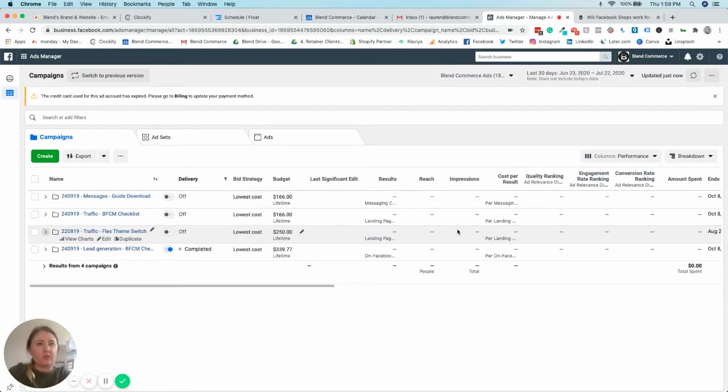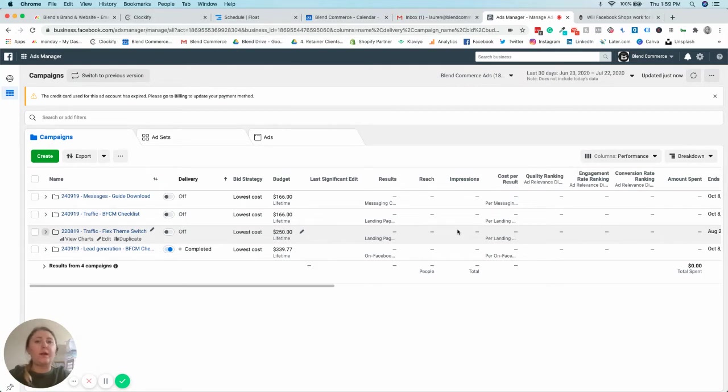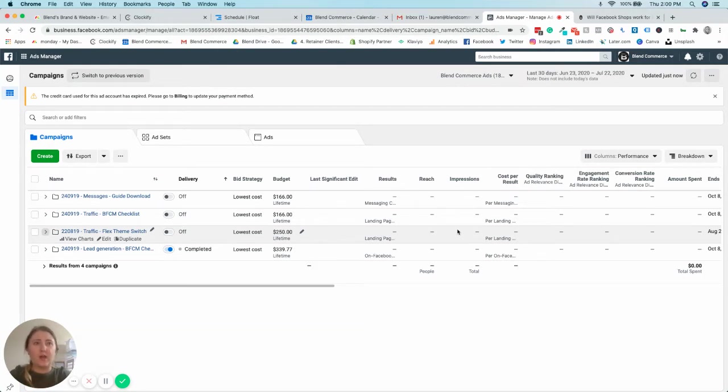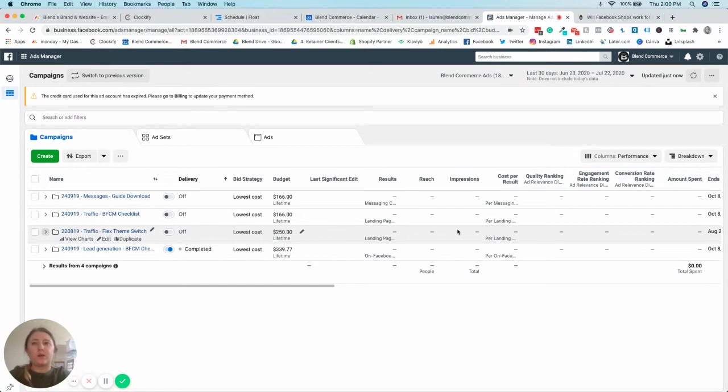For anybody who's used Facebook Ads for a little while, you'll know that the Ads Manager side has been changed for quite a while now, but they've made a few changes in what I like to call the Business Manager end, just for the ways that we navigate around.